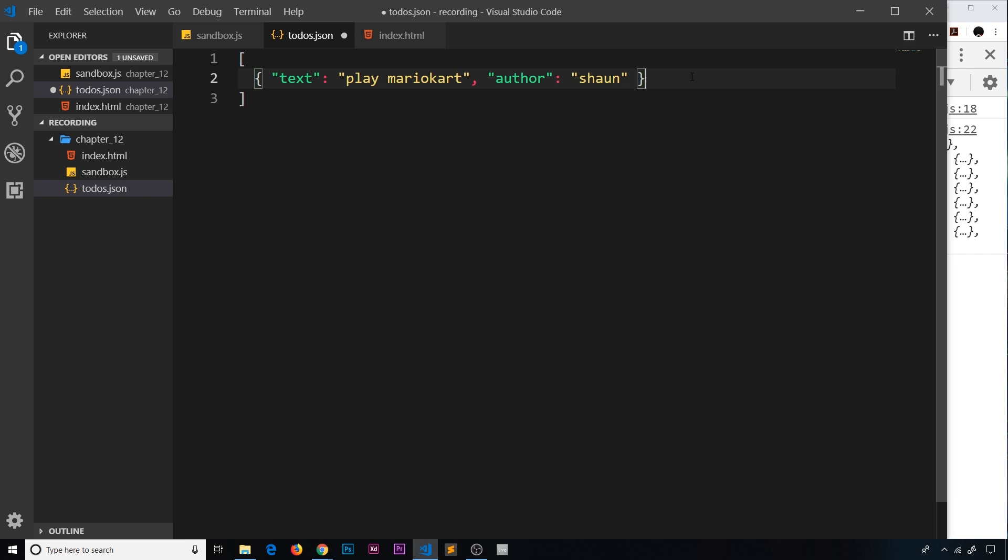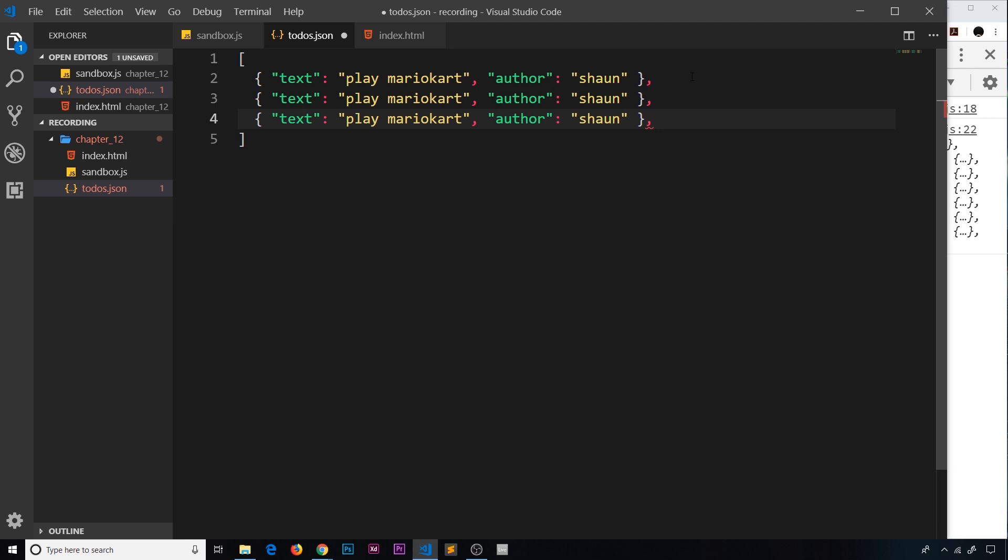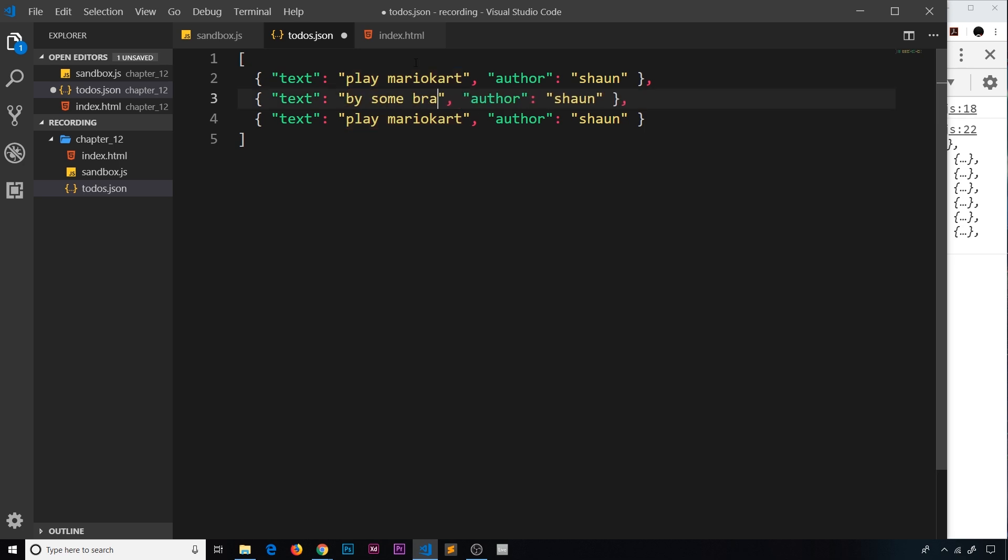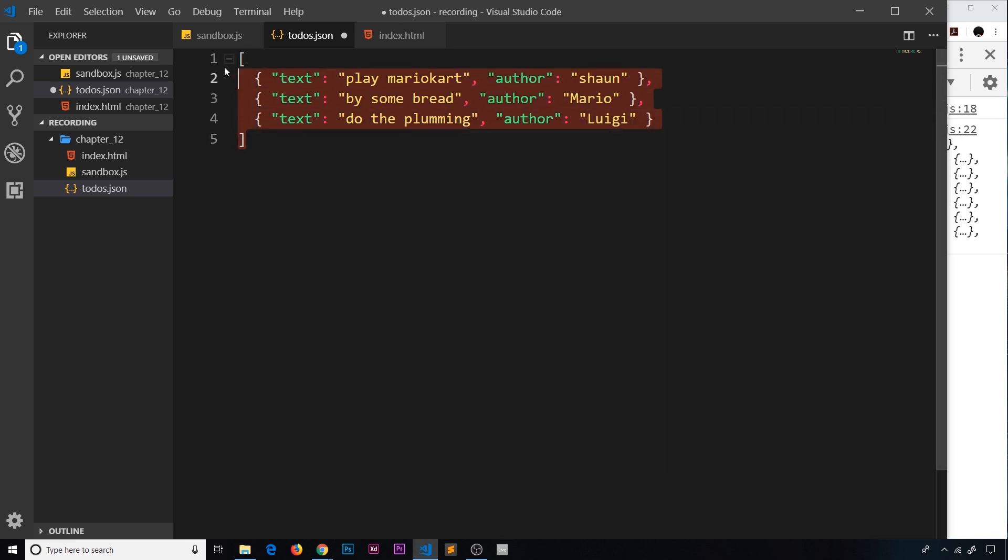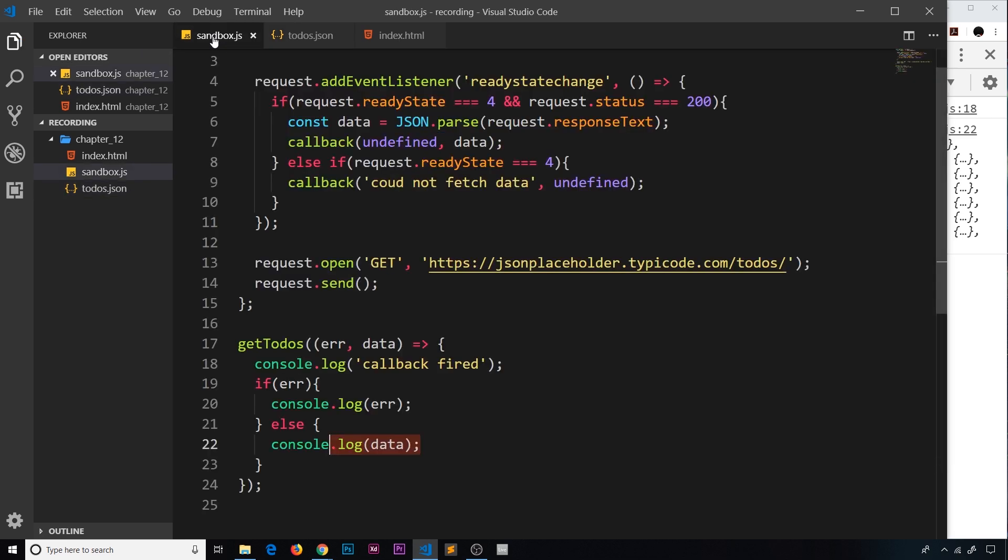Now let's just add another couple of different JSON objects. These are comma separated, so I'm going to do a comma, then I'm just going to duplicate this and duplicate it again. The last one doesn't have a comma though. Then the text the second time around is going to be 'buy some bread' and the author is going to be Mario. And then the third text is going to be 'do the plumbing' and the author is going to be Luigi. Okay, so now we have this valid JSON.